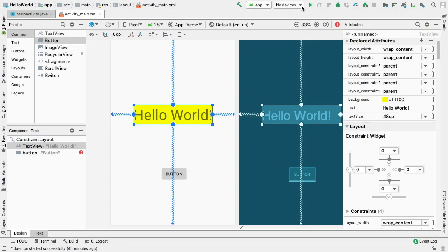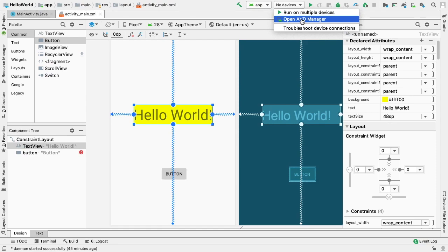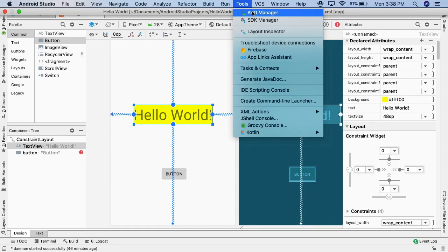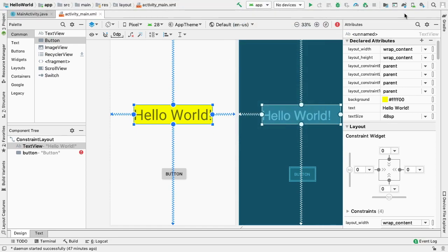To create an AVD, we select Open AVD Manager from the dropdown in the toolbar. We can also do this by selecting Tools, AVD Manager, or by clicking on the AVD icon in the toolbar.